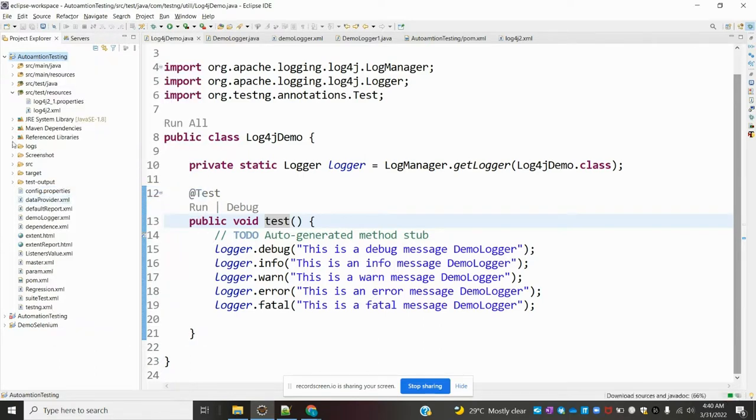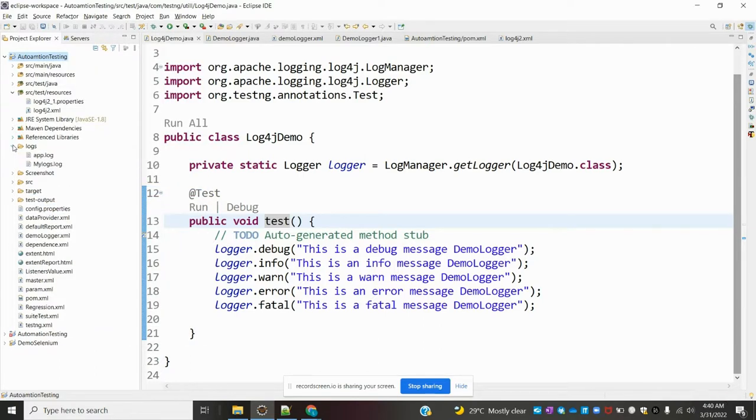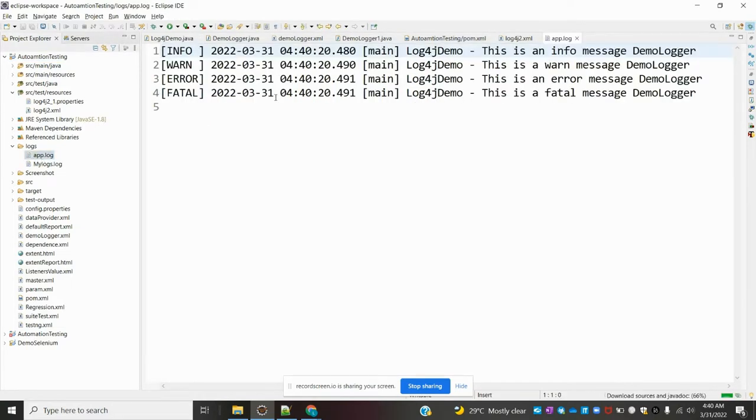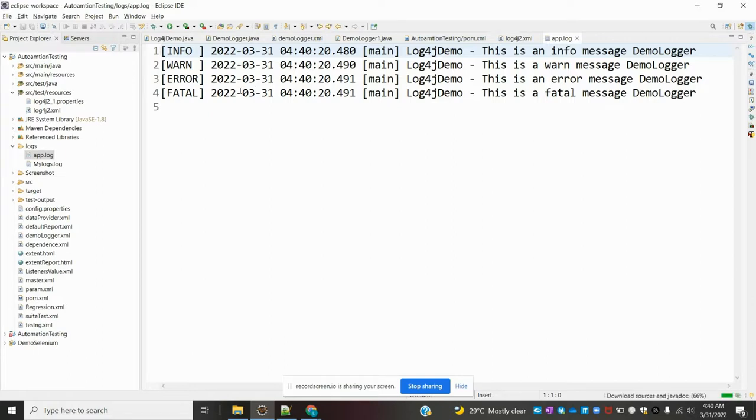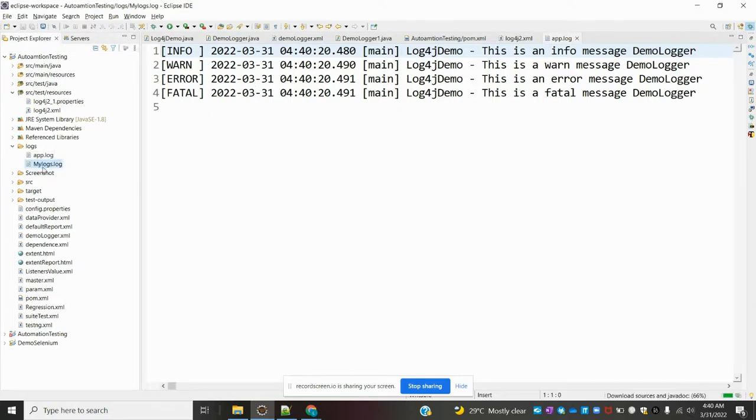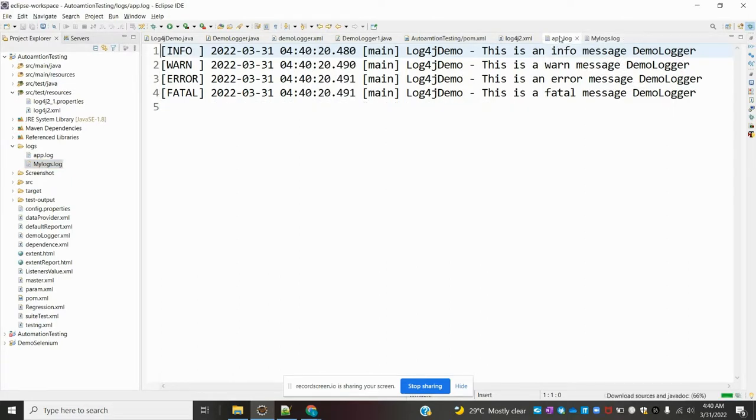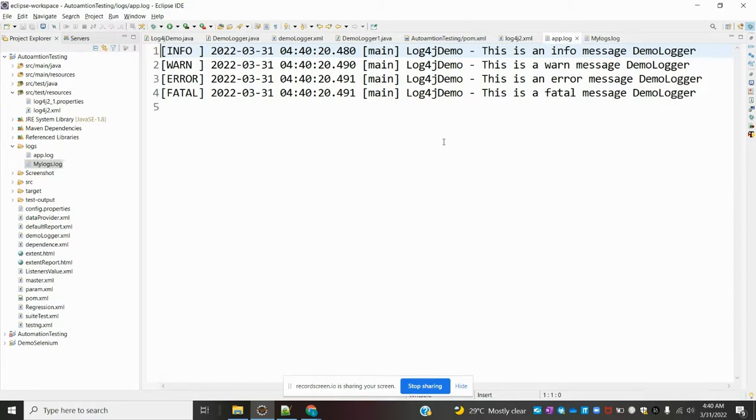Let me open the logs folder. Once you open it, you can see it displays the same way as before. Here, the same structure of message is present.